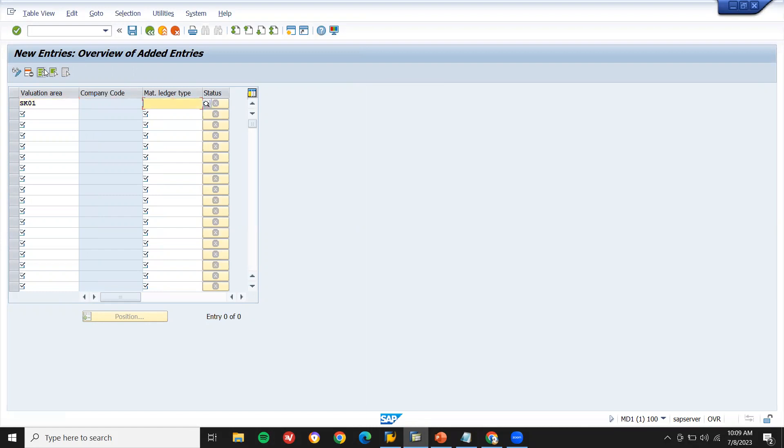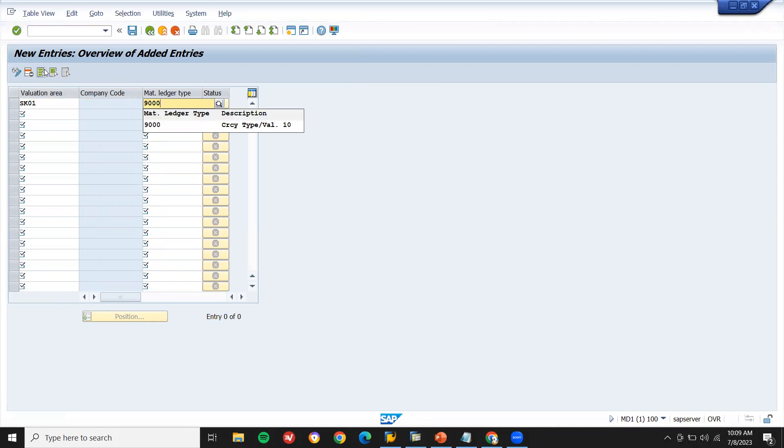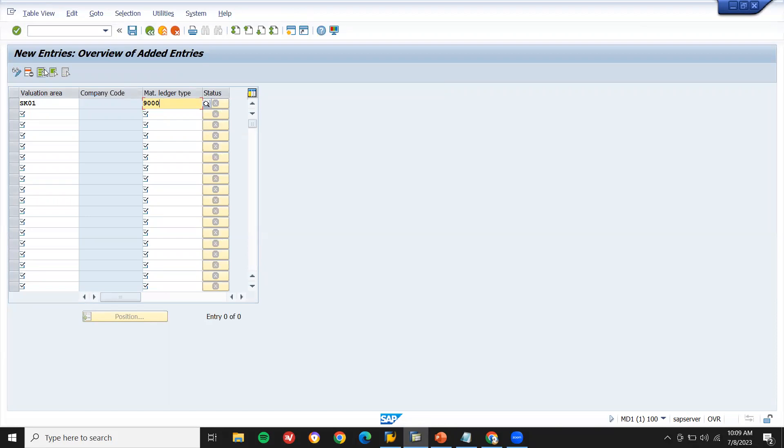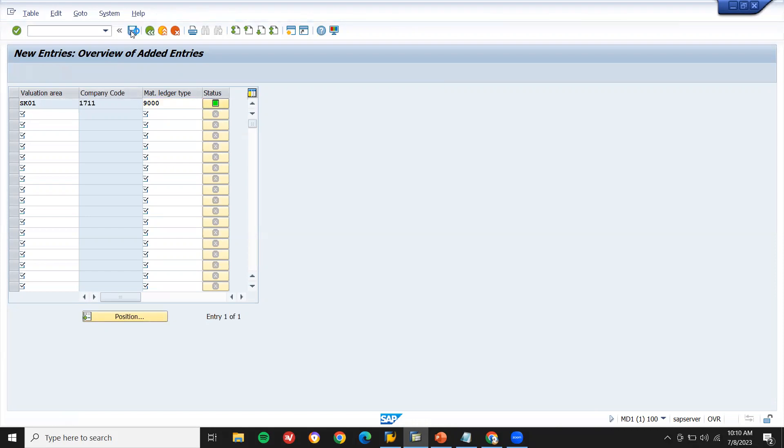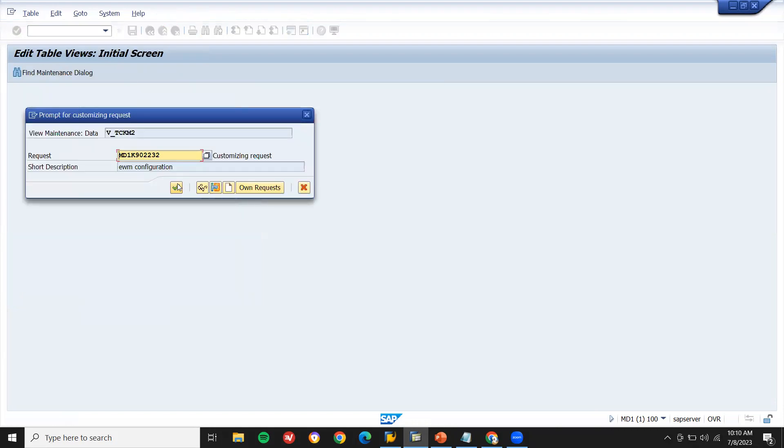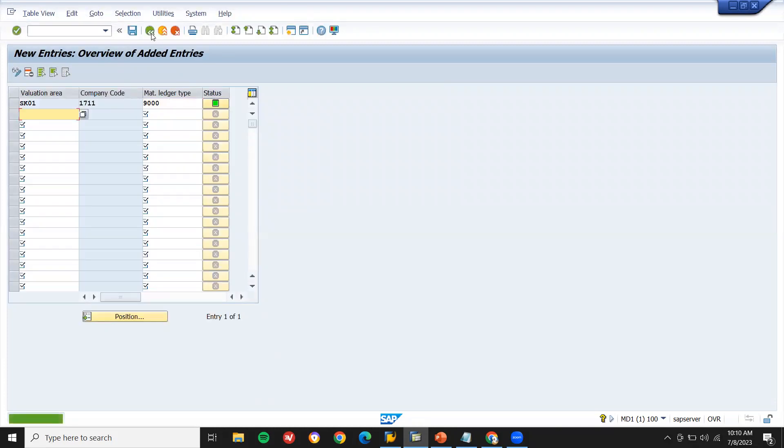My material ledger type is 9000. What do you mean material ledger? Actually, you can maintain multiple currencies in material ledger for plant. You can have multiple currencies like India INR, US USD. All those currencies you can maintain here. This is 9000, that is multiple currencies. Press enter and save it. Come back. Continue.